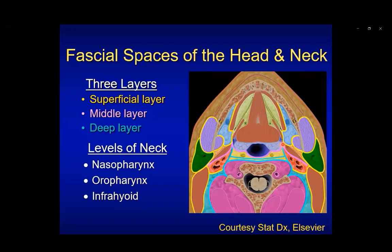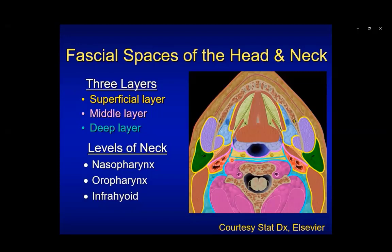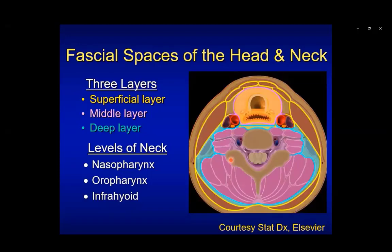At the level of the oropharynx, the superficial layer of deep cervical fascia in yellow surrounds the masticator space, parotid space, and musculature. The middle layer runs along the posterior margin of the oropharynx and the anterior margin of the retropharyngeal space. The deep layer in blue involves the retropharyngeal and dangerous spaces, as well as the perivertebral spaces. In the infrahyoid neck, the superficial layer runs along the musculature, the middle layer in pink surrounds the viscera, and the deep layer in blue runs along the retropharyngeal and perivertebral spaces.